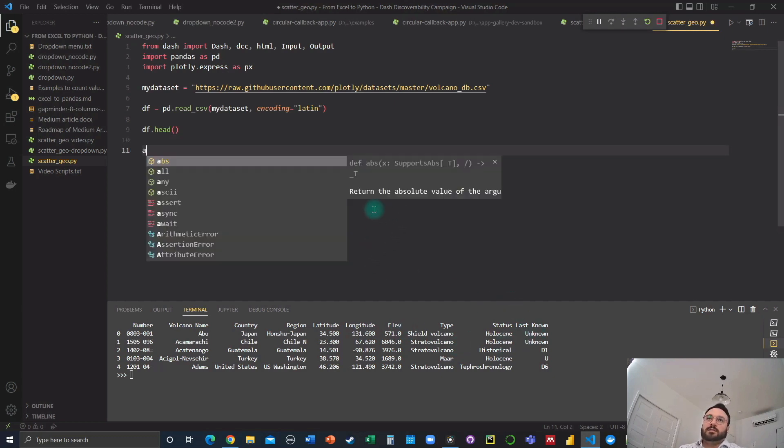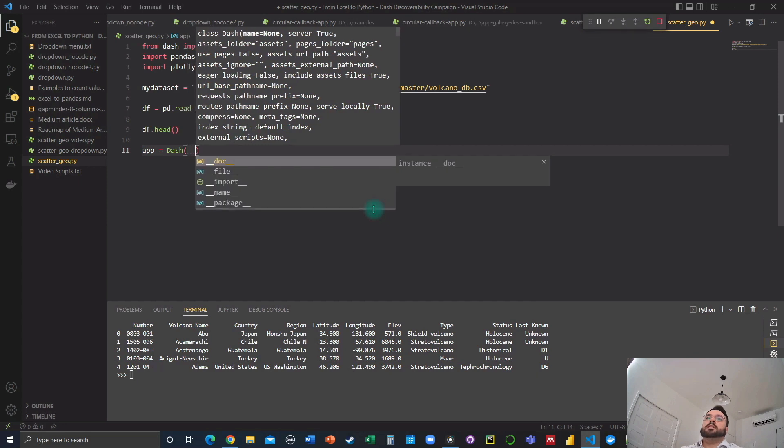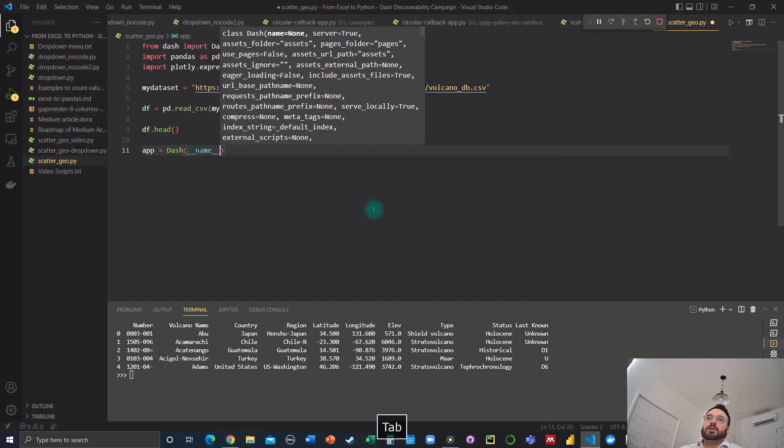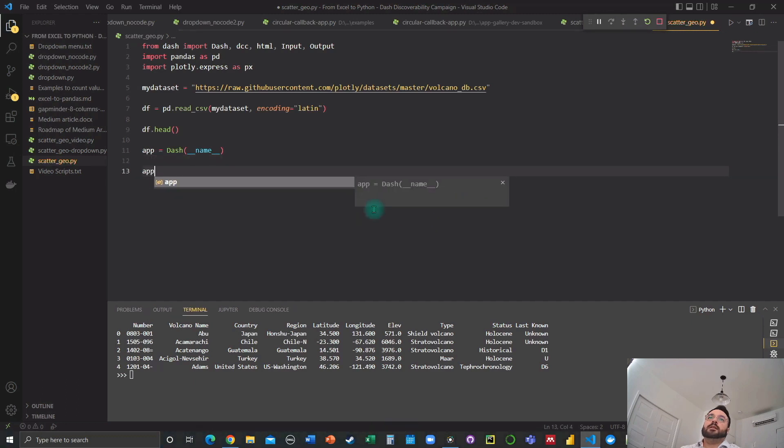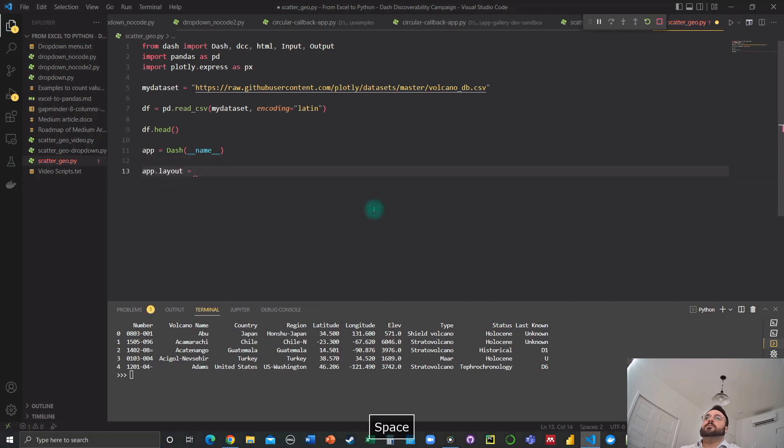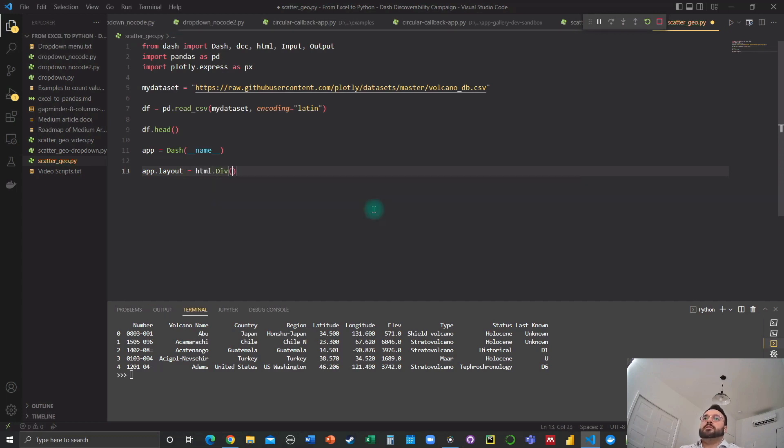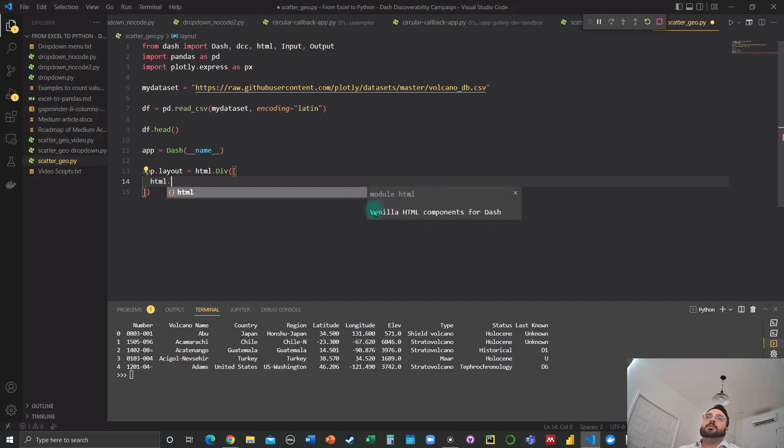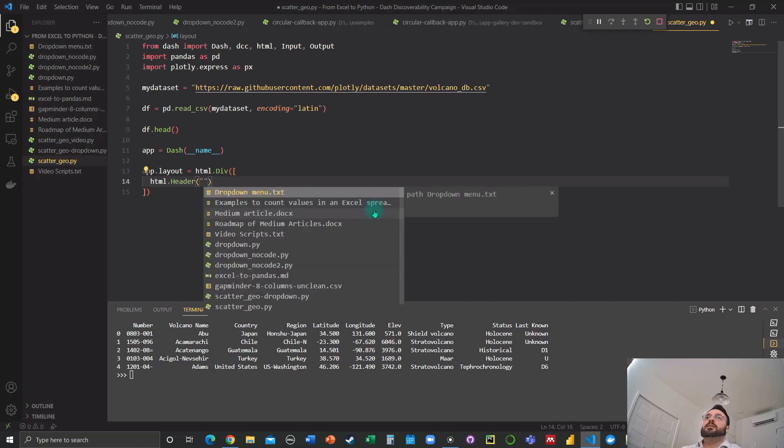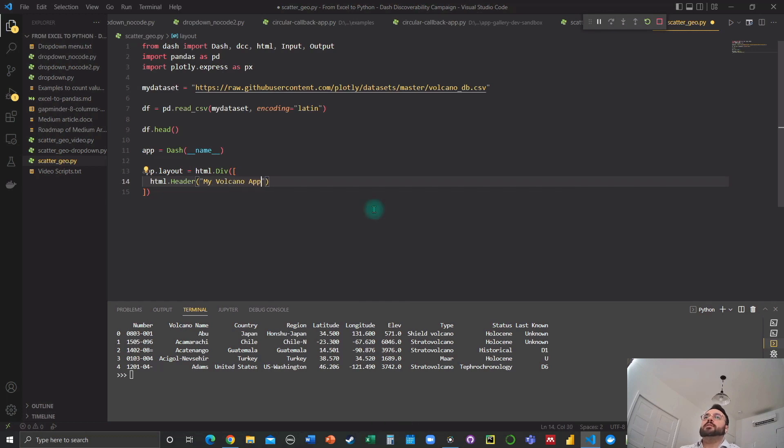So let's get started with the app now. App equals dash underscore underscore name. That's going to be our app. Now we're going to have to define the app's layout. And we always get started with an HTML div like this. We're going to grab a component. We're going to start with a header just for a tiny bit of style. We're going to name this app, my volcano app. Simply put.